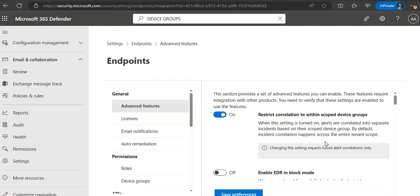So next one we will configure alert notifications. We can configure Defender for Endpoint to send email notification to specified recipients for new alerts. This feature enables us to identify a group of individuals who will immediately be informed and can act on alerts. It can be your complete SOC team, security team, L1 team, monitoring, whatever you have to send the email addresses here.